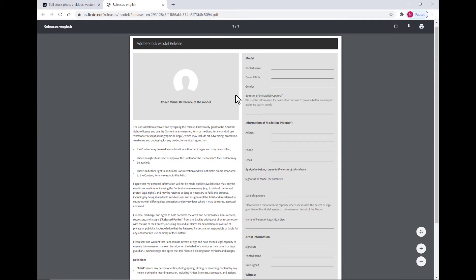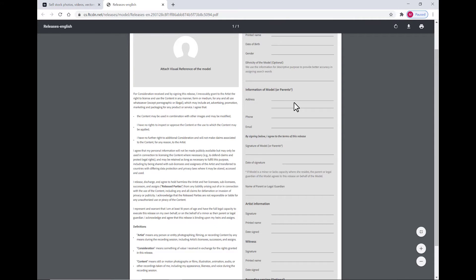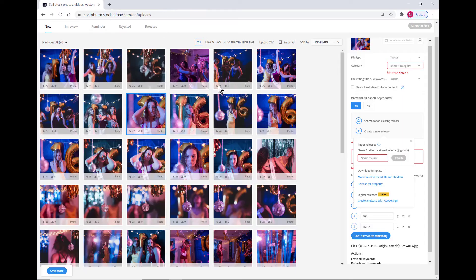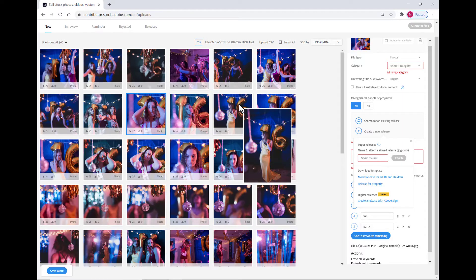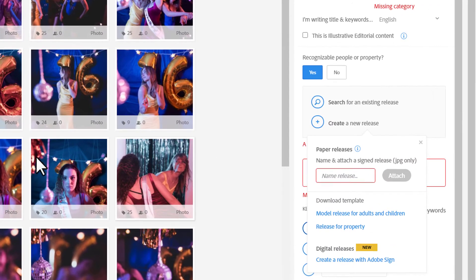In this case, here's the Adobe Stock paper release. You can print this out, print and sign your name as the photographer. The model needs to print and sign his or her name, and a witness is also required for that. You then need to create a JPEG copy of that release, and we're going to upload it to the portal.